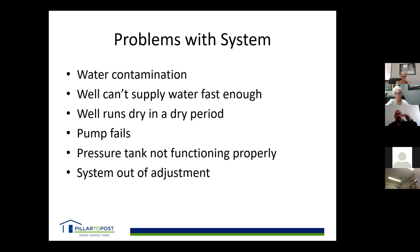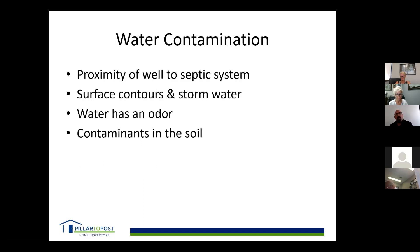Pressure tanks not working properly are easy to diagnose — if water from the tap goes fast-slow-fast-slow, it's usually the pressure tank that needs to be adjusted, not necessarily the pump. Pressure switches need balancing — you don't want the pump turning on at 20 psi and off at 80 psi, as that's a big fluctuation. Contamination is also a concern: proximity of the well to the septic system, surface contours, and storm water all matter. Well heads should be visible — they should stick out of the ground a minimum of 16 inches.